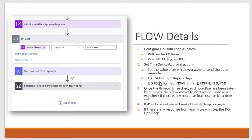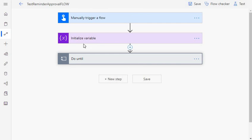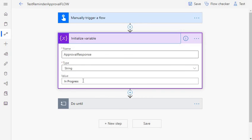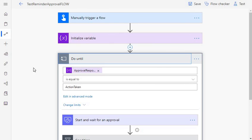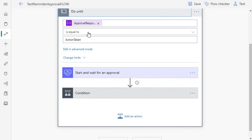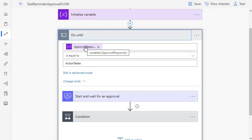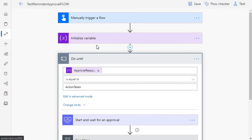Once the timeout is reached for your approval action, the flow will move to the next step. There we will check whether the user has really responded to the approval action or whether it was a timeout, and depending on that we will decide to rerun or break the Do Until loop. We use a simple variable, setting its value depending on whether it is a timeout or whether the user has responded. The loop runs until the variable value is 'action taken'.